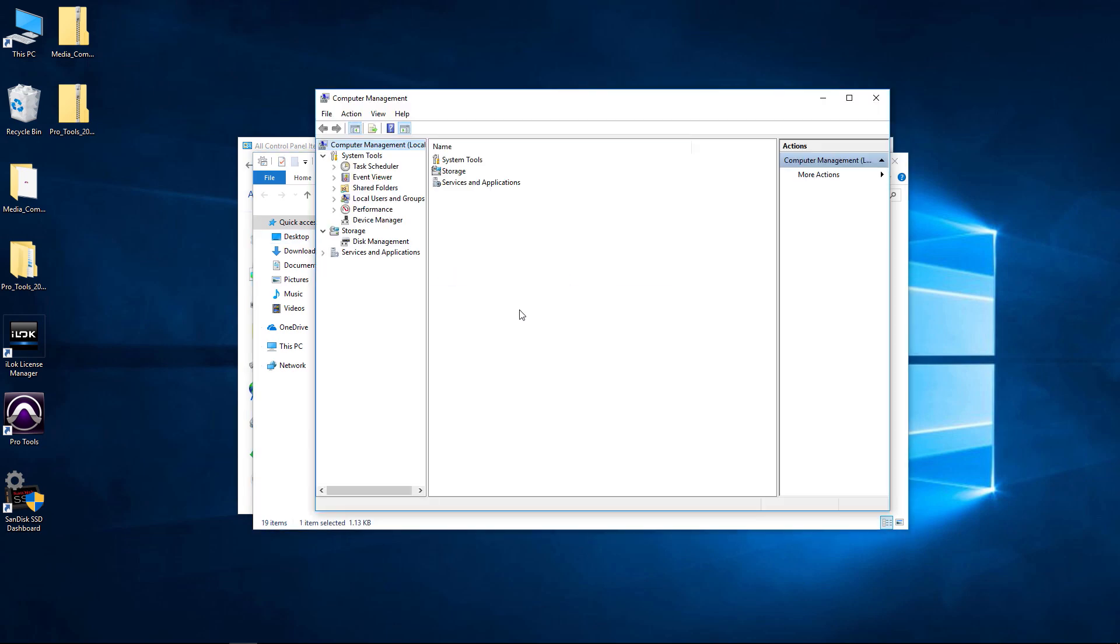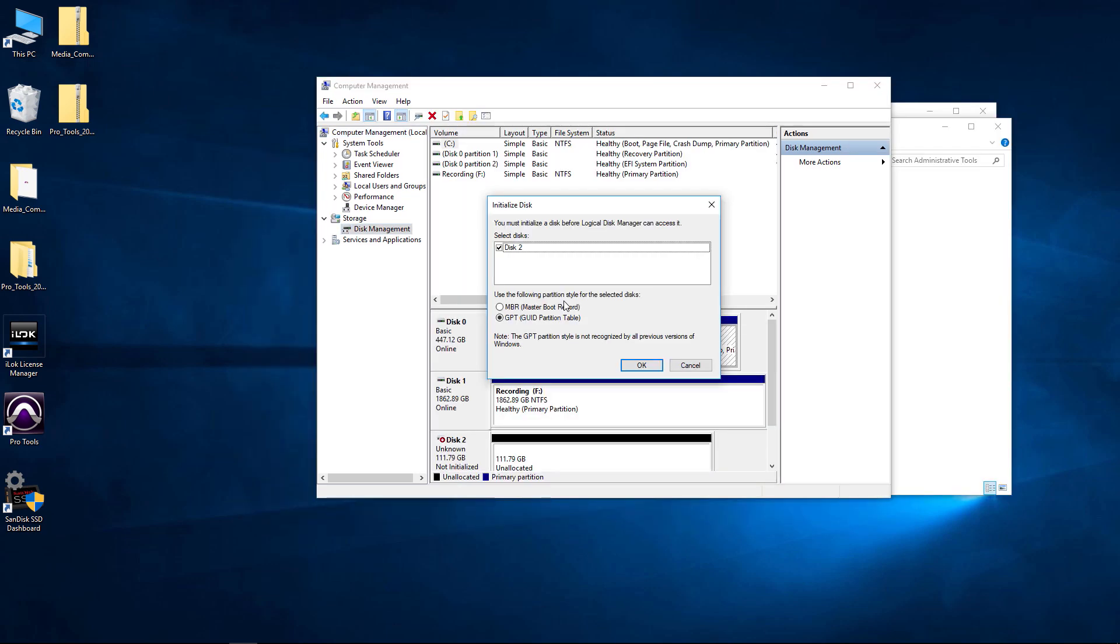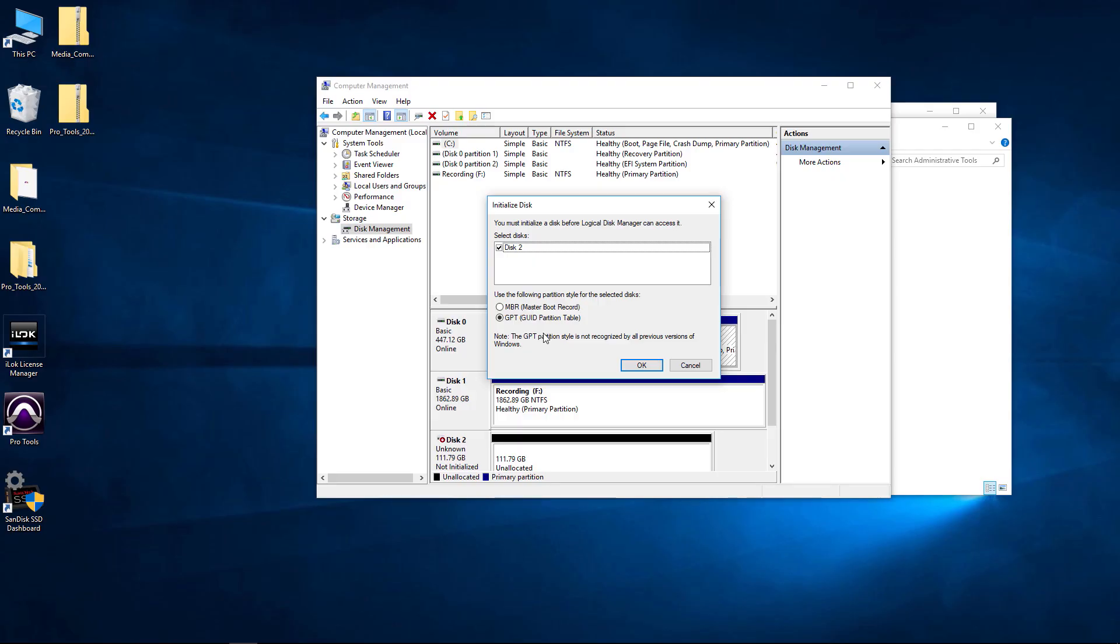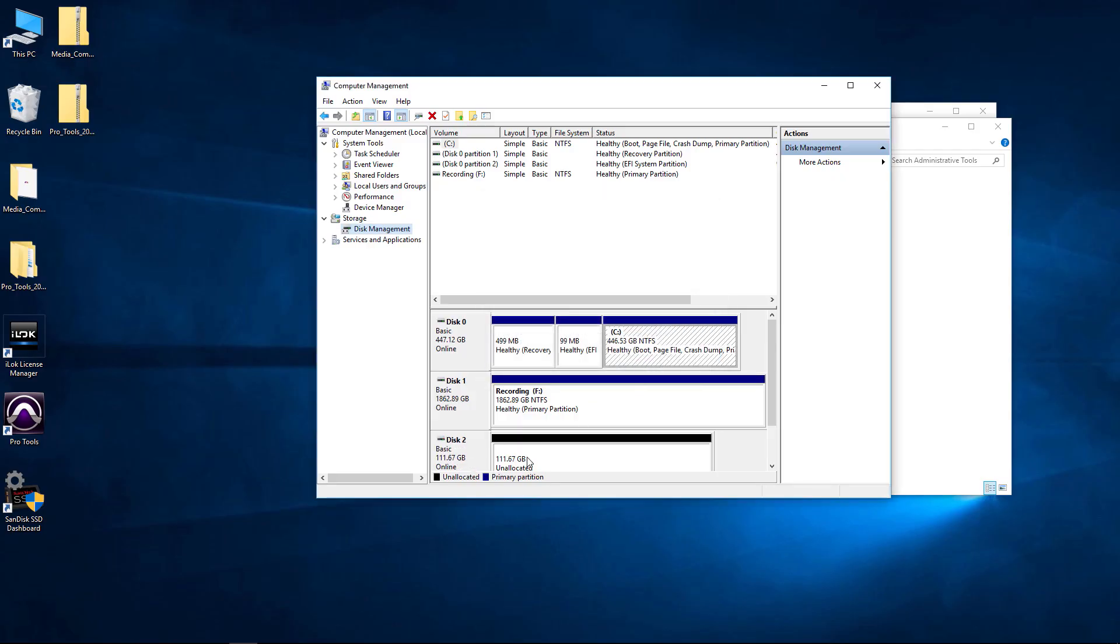Then we'll come to Disk Management. Single-click that. And then you should get this Initialize Disk pop-up. Now we can choose MBR or GPT. I'm going to highly suggest you choose GPT unless you have some super old system. You can choose MBR if you want, but GPT is more modern. So we'll click OK. That's going to initialize the disk.